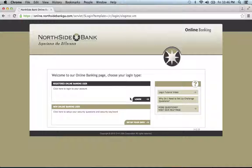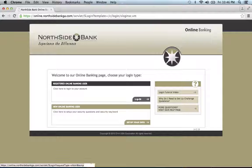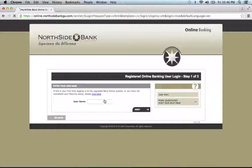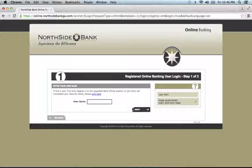You will then click Login under Registered Online Banking User. Enter your username, then click Next.